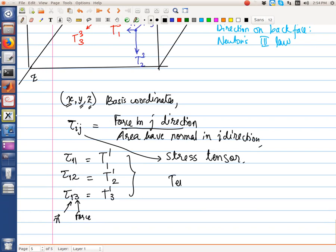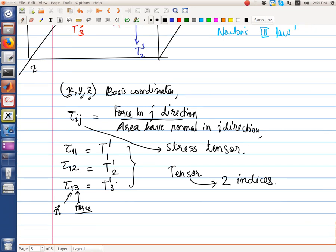A tensor is a quantity which requires two indices. The first index is the normal direction of the area; the second index is the direction of the force. So τ_ij is called the stress tensor. In the next video, we will find the force acting on an arbitrarily oriented surface in terms of the components of the stress tensor and the normal vector of that area.